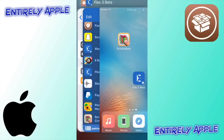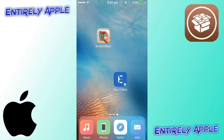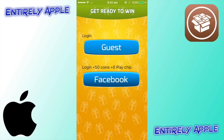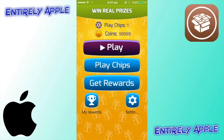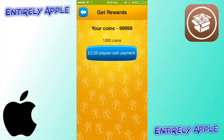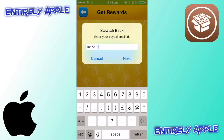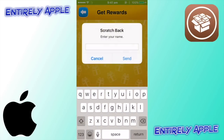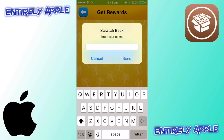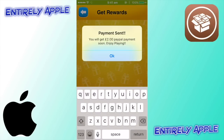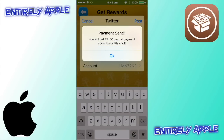Close Scratch Back, then open it and log in as guest. You'll now have nine-nine-nine-nine-nine-nine coins. Click Get Rewards — it's a thousand coins for one reward, and your coins will always stay at nine-nine-nine-nine-nine. Hit the two-pound PayPal cash payment, enter your PayPal email address, enter your name, then tap Send. It'll say 'Payment sent — you'll get your two-pound PayPal payment soon.'